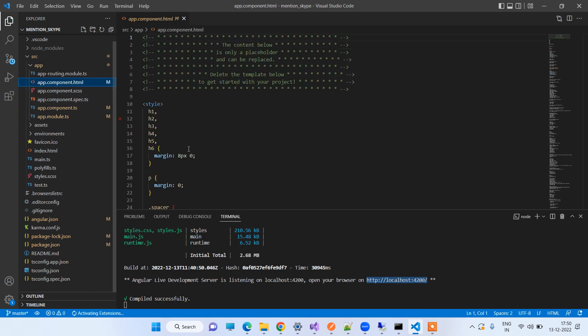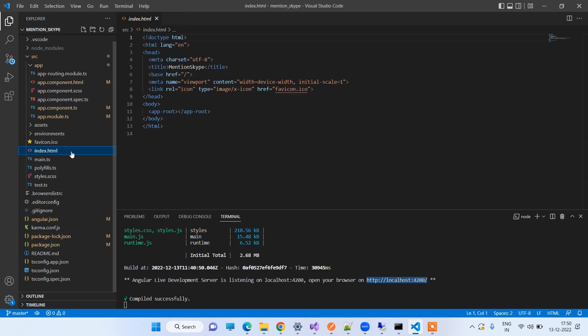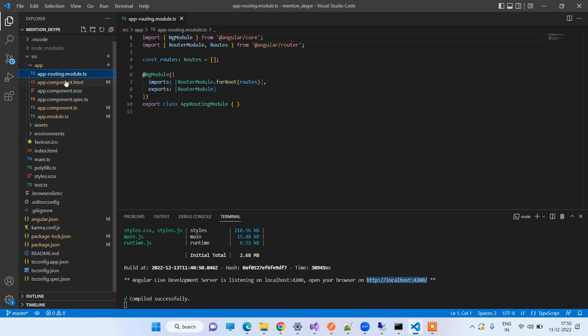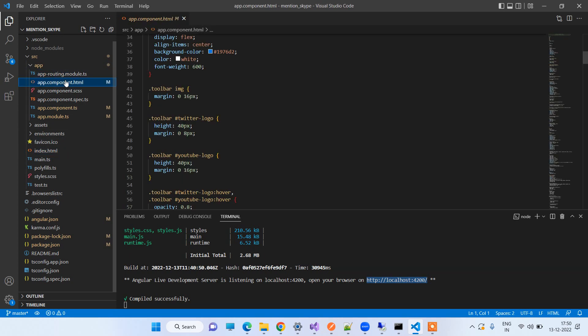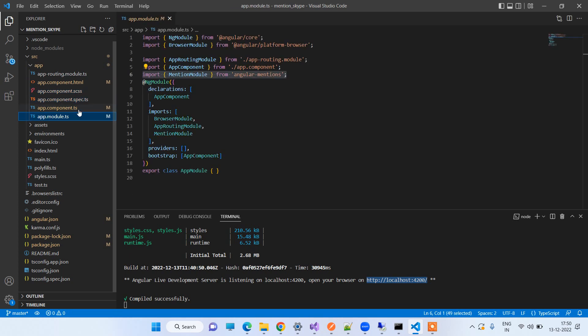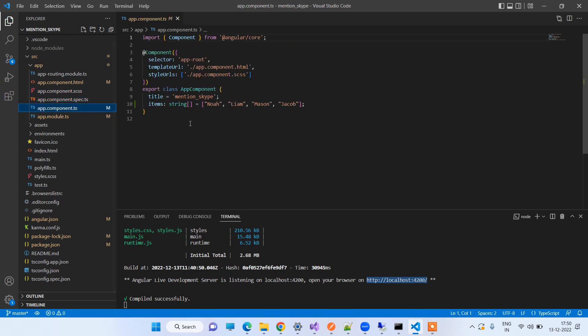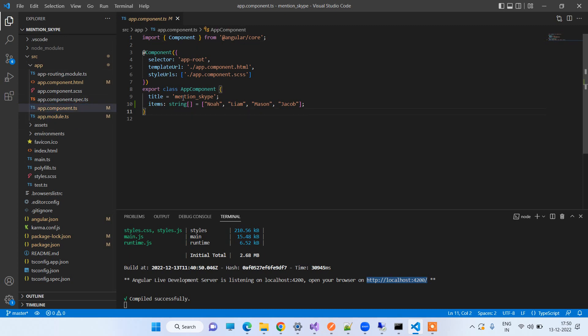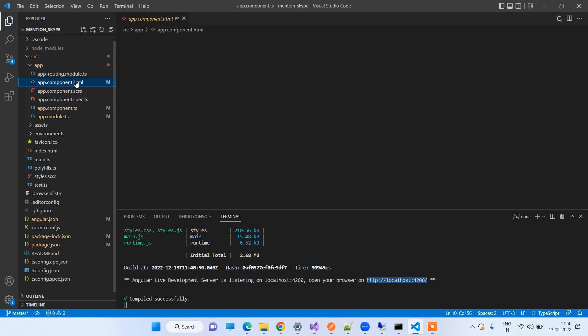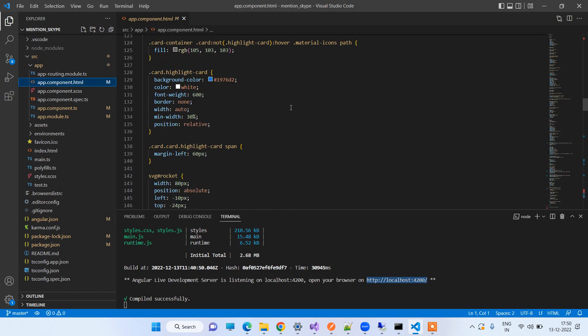So we will see we have used it. We have used it in app.component. Here we don't have any new component so I have used that one. So here is the list of names that you want to show as suggestions in your tags. Here I have added four names: Liam, Mason, and Jacob.